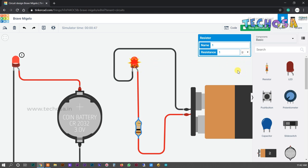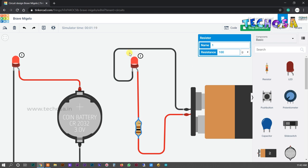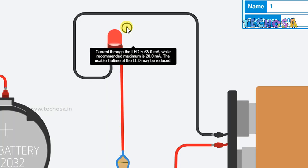Let's slowly increase the resistance value. At 10 ohms, the LED is still burned out. At 100 ohms, the LED is on and brighter than before. At 1000 ohms, the LED comes on perfectly. Adjust the resistance value to get the LED on perfectly. Now both LEDs are on and visible.